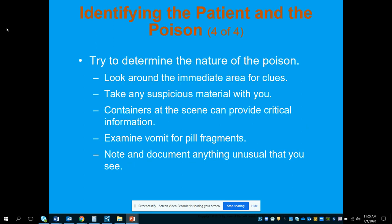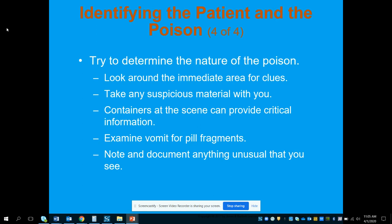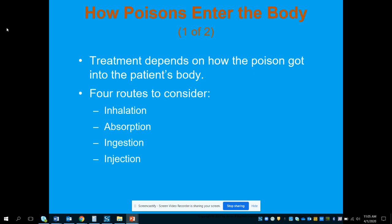We're going to try to determine the nature of the poison by looking around the immediate area for clues and taking any suspicious materials or packages with us. Those containers at the scene can provide critical information. Look at vomit for any pill fragments — even if they vomit en route to the hospital, check for blood and pill fragments. Document anything unusual about the patient and bystanders, since we're not sure if this was intentional or accidental — it could potentially be a crime scene.